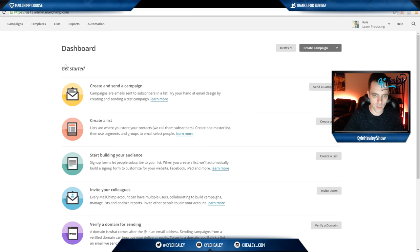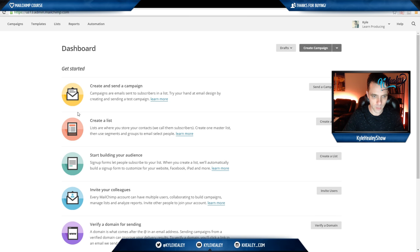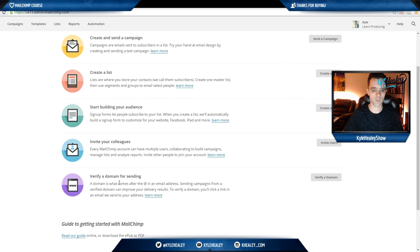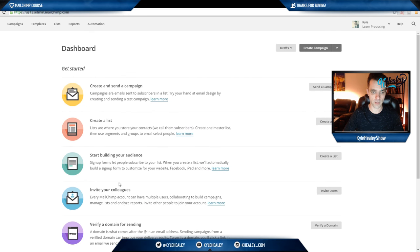The first section here is create and send a campaign. We'll be taking a look at that later. Create a list, which will be the next episode. Start building your audience, invite your colleagues, verify domain for sending. The first thing you want to do is take a look at this top navigation.